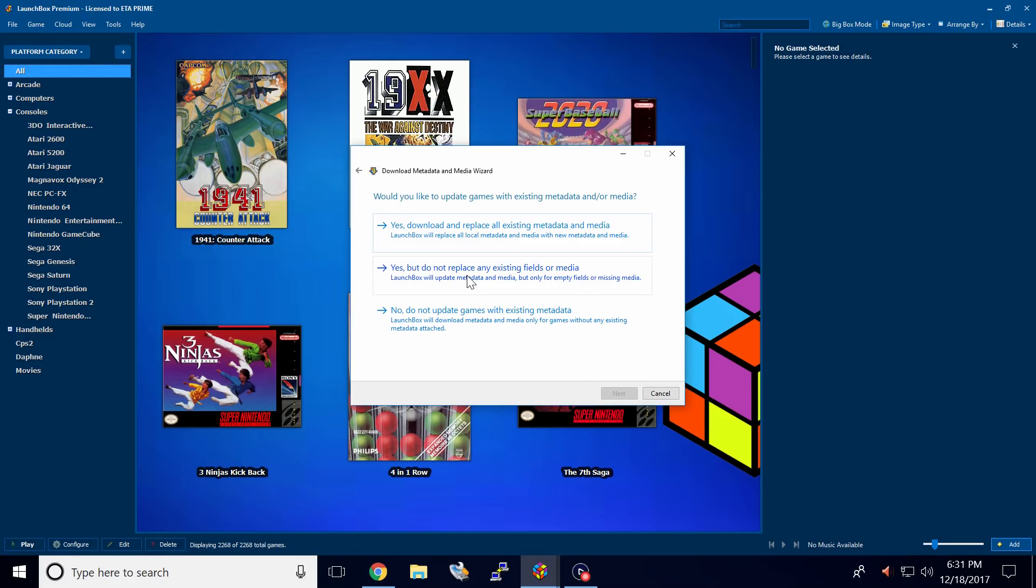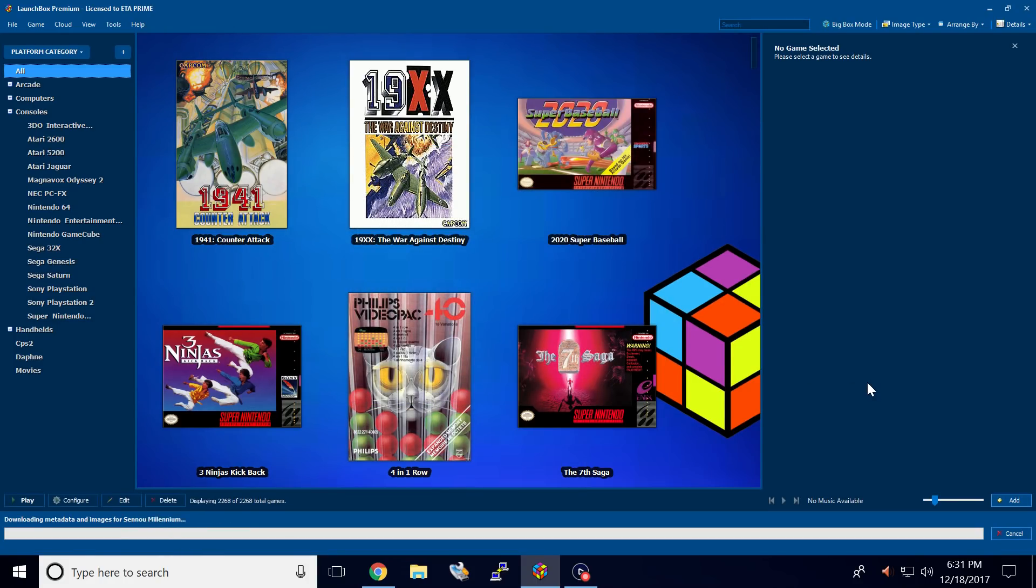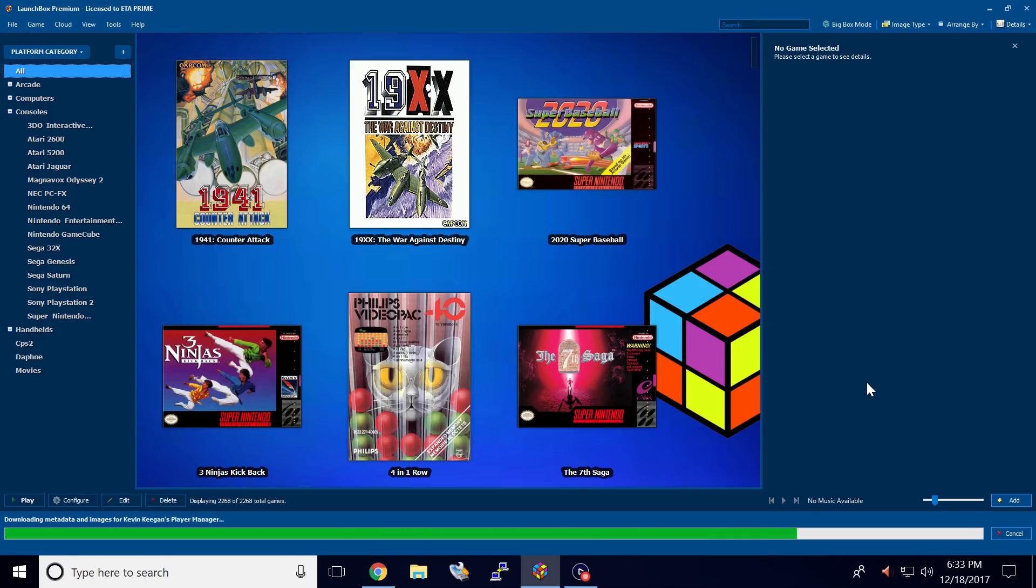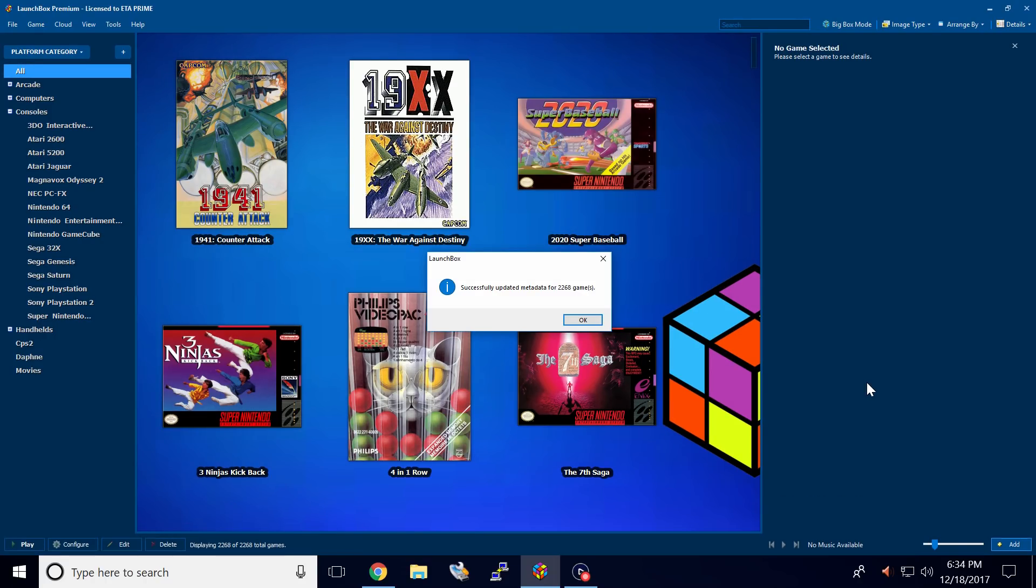What this is going to do is only update the Community Star ratings. So we're going to choose number two here and click finish. Successfully updated metadata for 2268 games. Click OK.